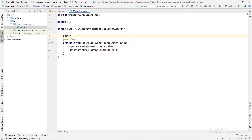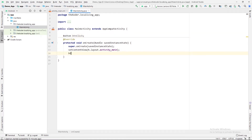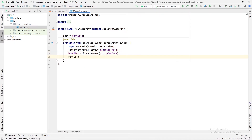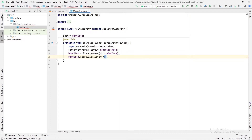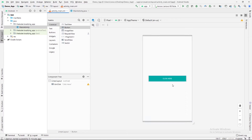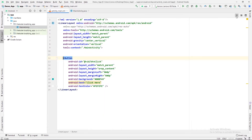I will declare one Button type variable: 'Button btnClick'. There is one error, so just press Alt + Enter to import the package. Then I will bind this button with XML: 'btnClick = findViewById(R.id.btn_click)'. Then I will pass one click listener to this button. Let me switch to the XML part — when I click on this button, a toast will show on the screen.